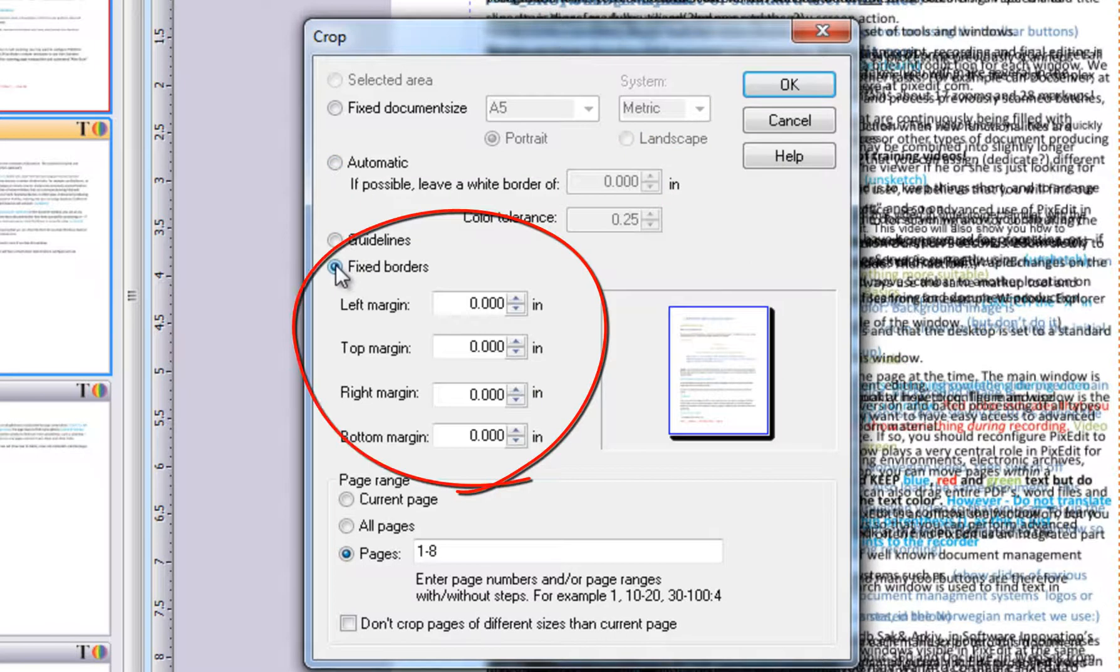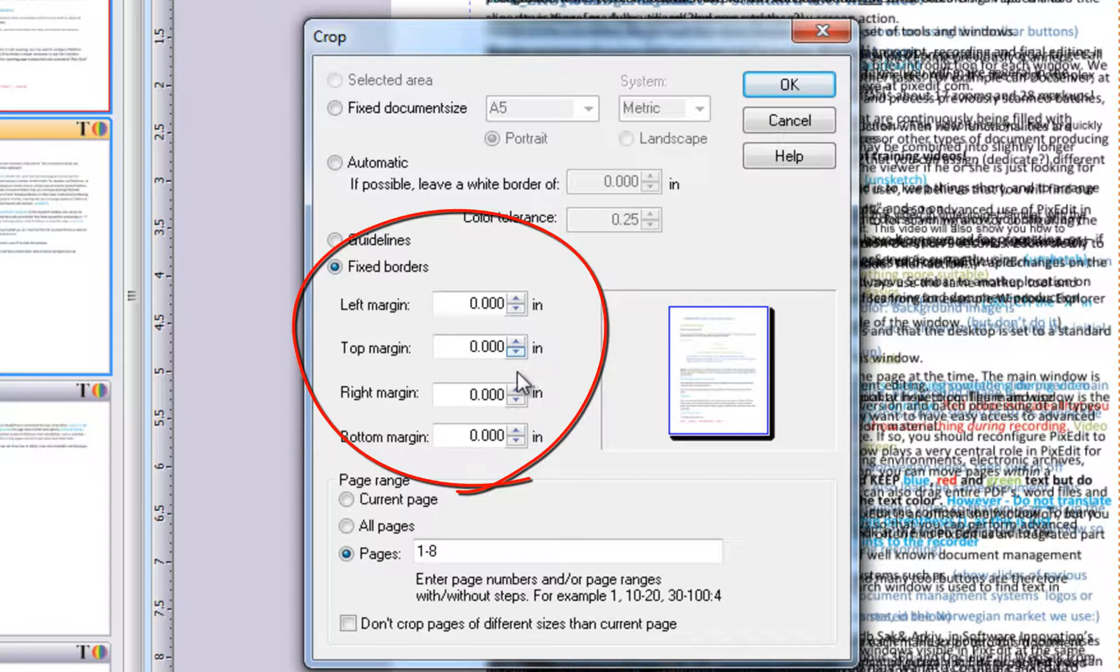Sometimes you may want to just cut away, say, a half an inch from the edges. In this case, you will choose the fixed border option.